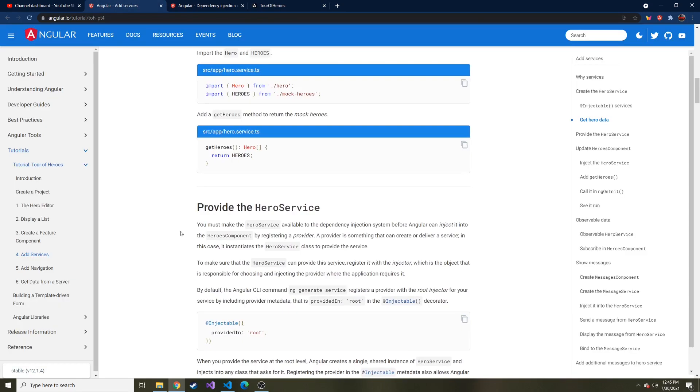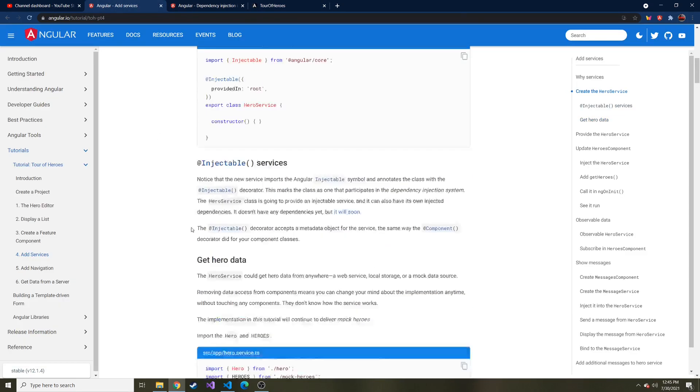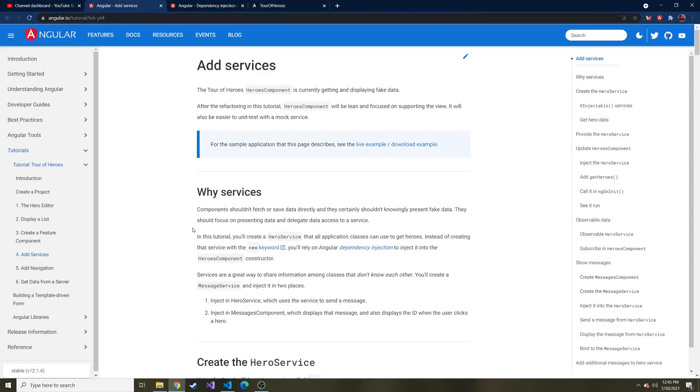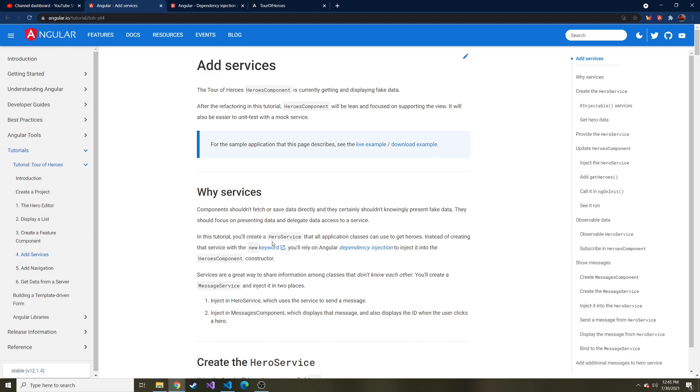Today we're going to talk about services and create a service, why we're going to use a service, and talk about dependency injection, which might sound scary, but I think you guys will get the hang of it. First off, we're going to create a service. You might be asking why bother creating a service. It's really because a component should only care about displaying the data, not retrieving the data, validating the data, all that good stuff.